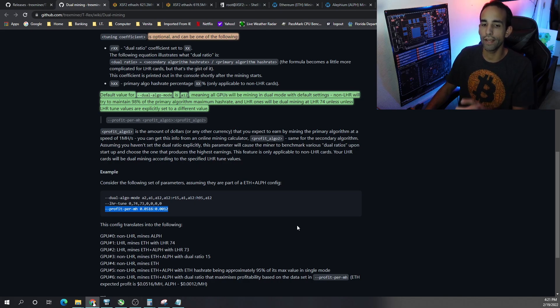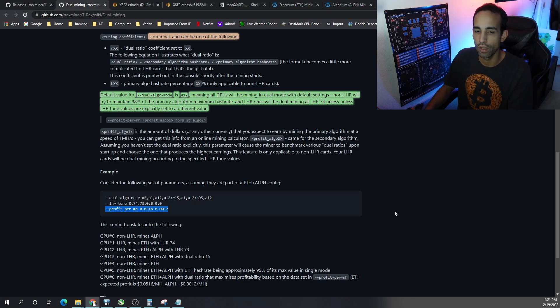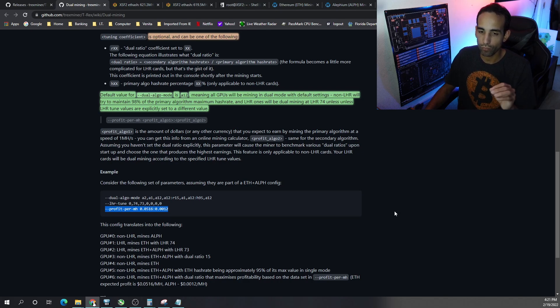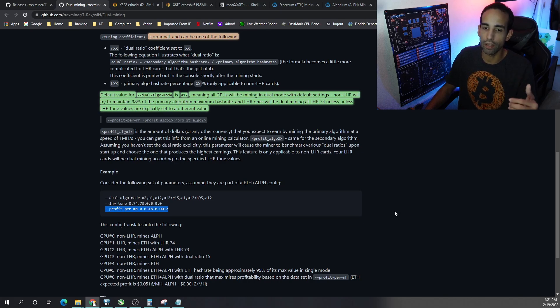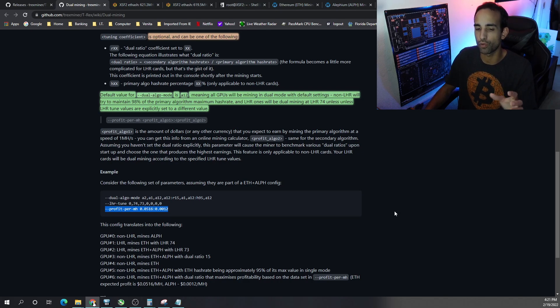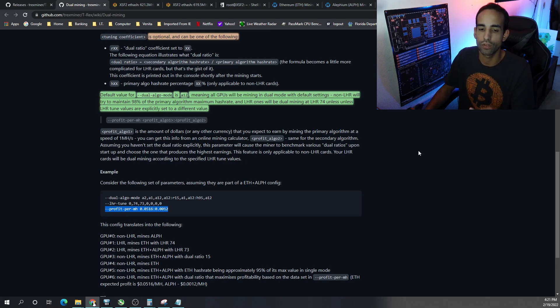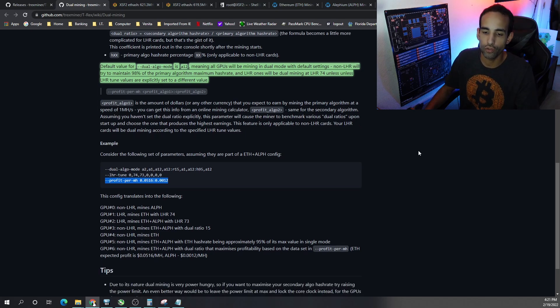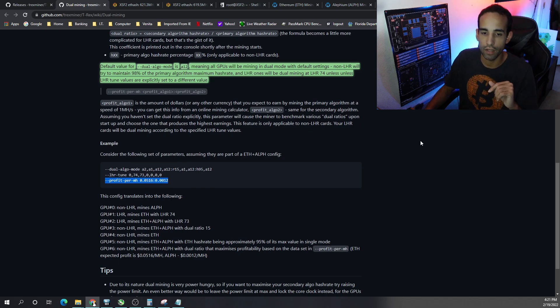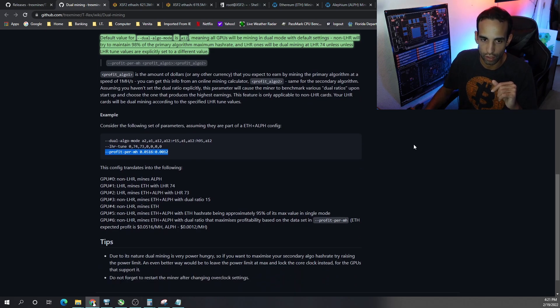Now that's really getting into the weeds. You don't necessarily have to do that. But I'm just saying that T-Rex allows you the capability to really fine tune, to maximize your profits, to maximize your efficiency. So if you're interested in doing that, make sure you check out the link to the guide in the description.